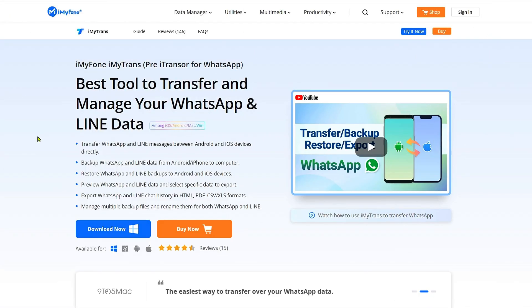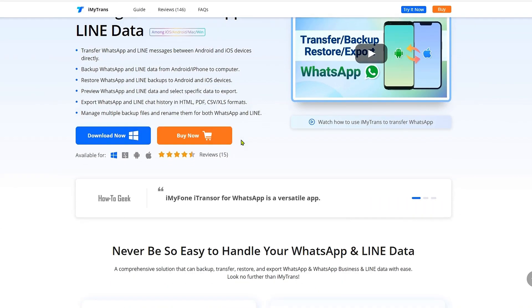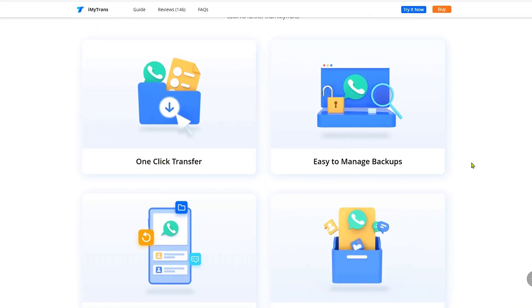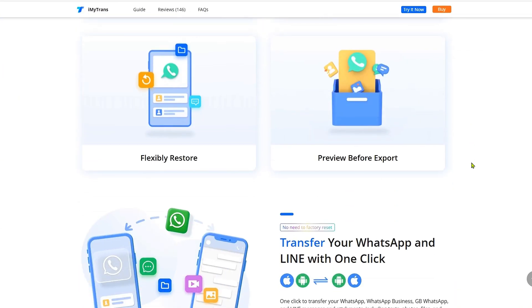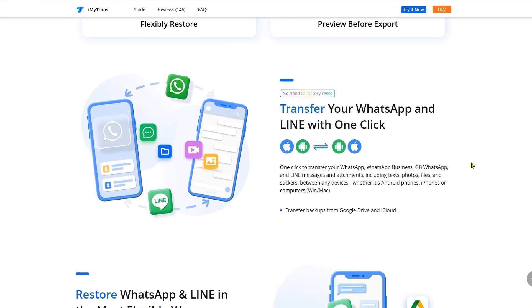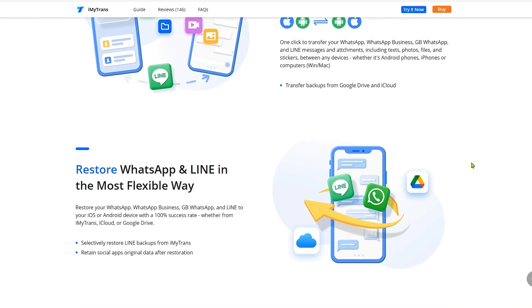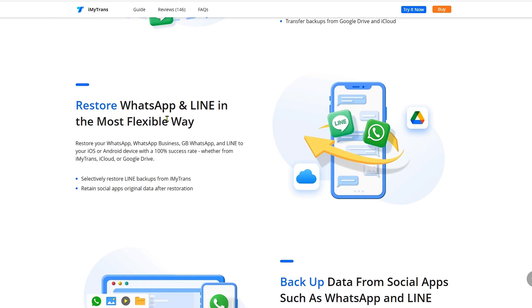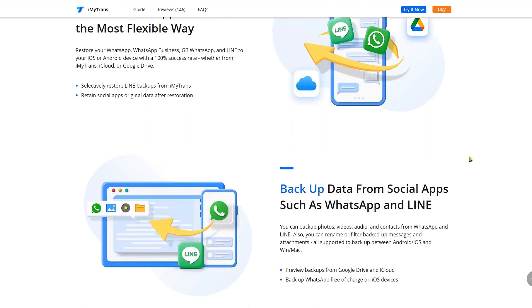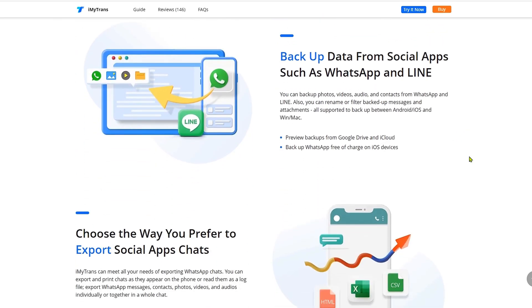The answer is Immatrans WhatsApp Transfer. This tool allows you to transfer your WhatsApp business data directly from Android to iPhone — no technical headaches, just results. Let's see how it works step by step.